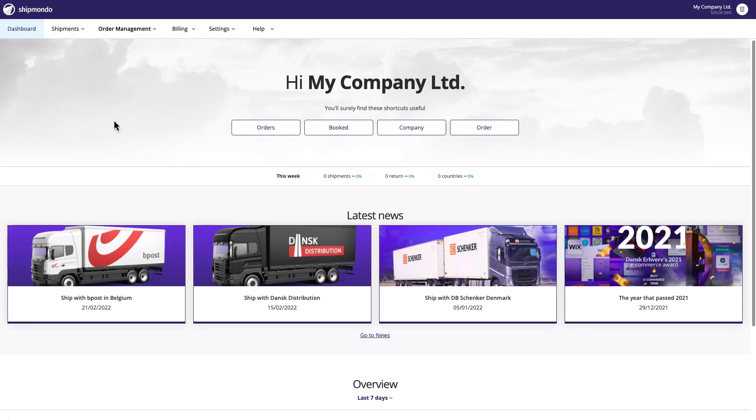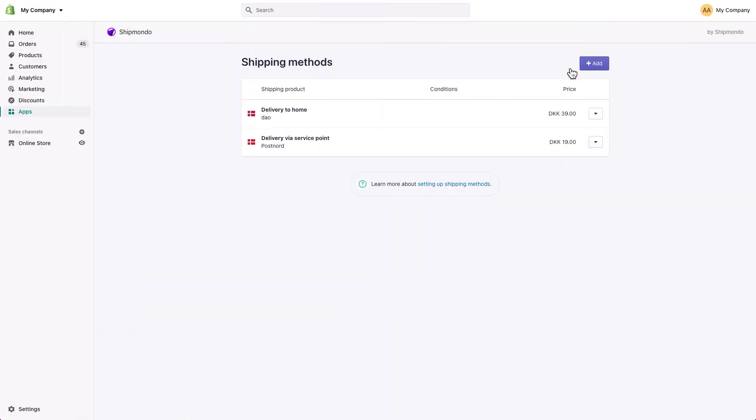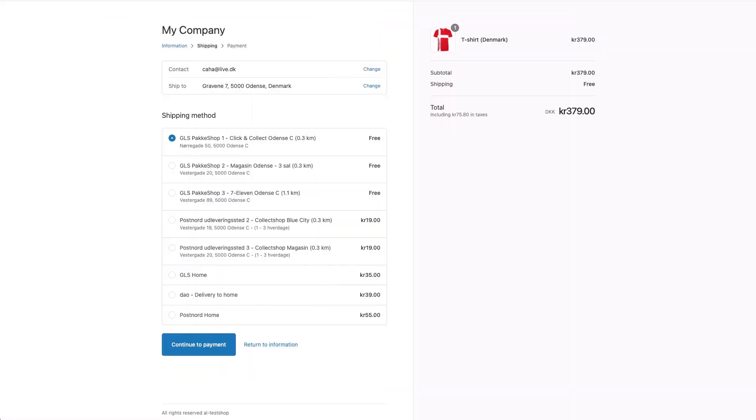Our app for Shopify has two main functions. The first function is Order Integration, ensuring that new orders at your Shopify shop will be imported to your Shipmondo account. The second function is the ability to set up shipping rules and show delivery methods and a pickup point selector at your checkout in your Shopify shop.